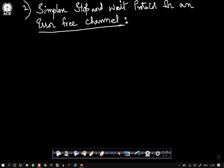Next we look into the second protocol: simplex stop and wait protocol for an error-free channel. Here we have introduced a new word called stop and wait. Why should we stop and wait? Because it deals with the problem of flow control.